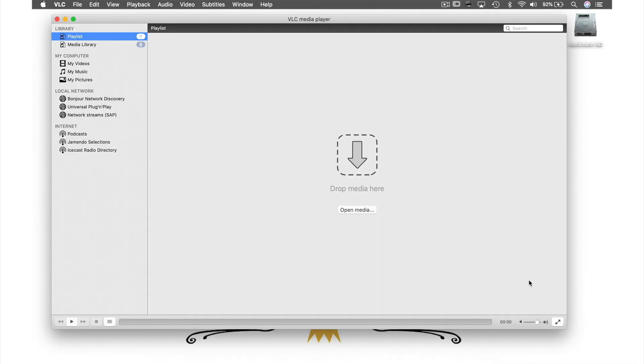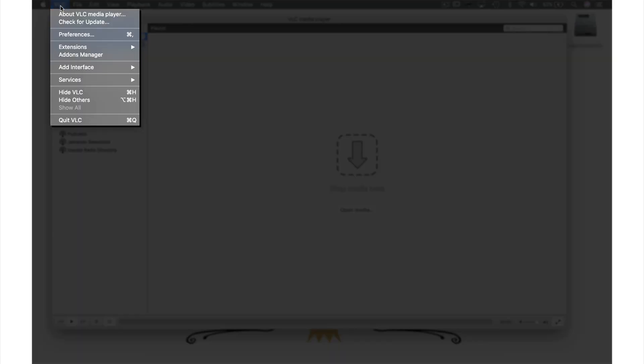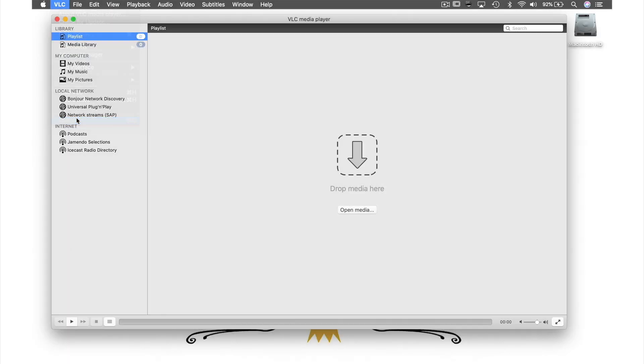As you will see, nothing has changed with the interface, so you may be wondering what happened to dark mode. To see the changes, we need to quit and reopen VLC. So let's quit VLC by coming up to VLC in the menu bar and selecting quit.